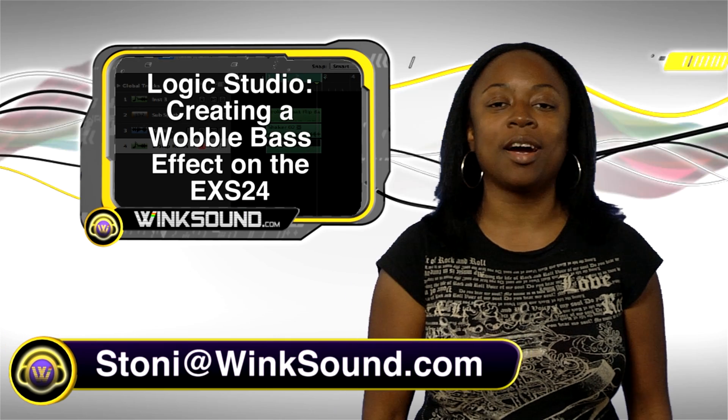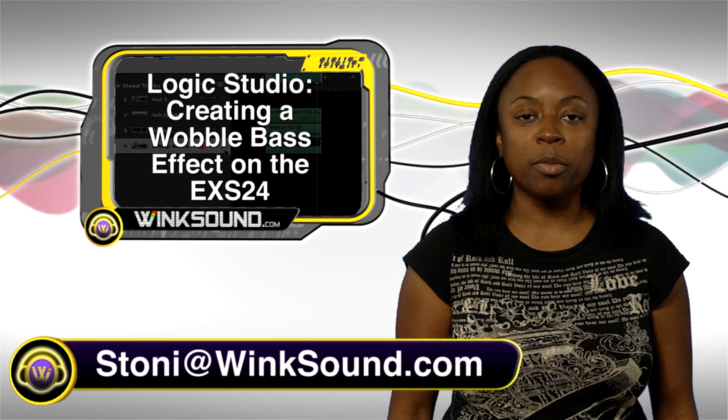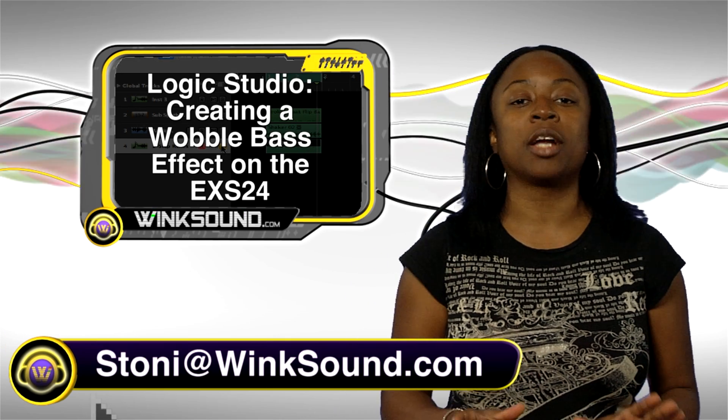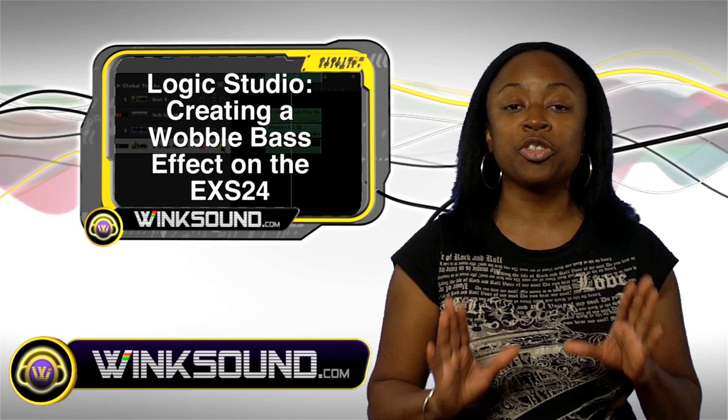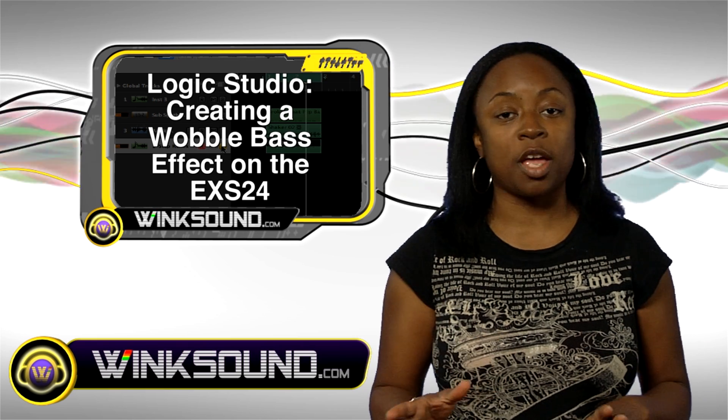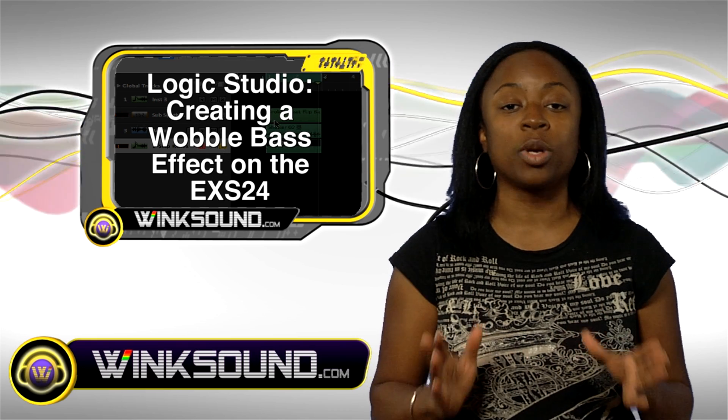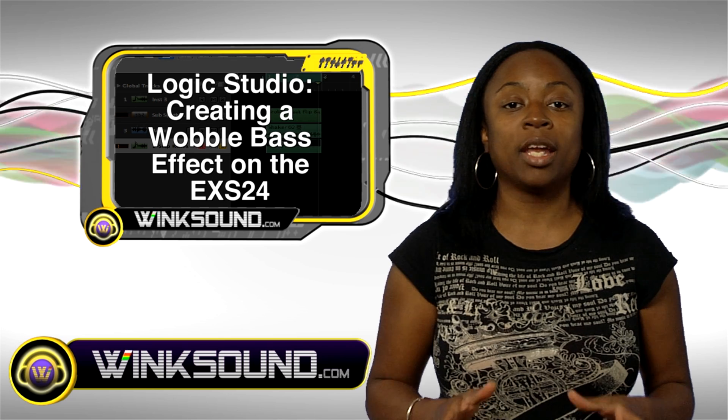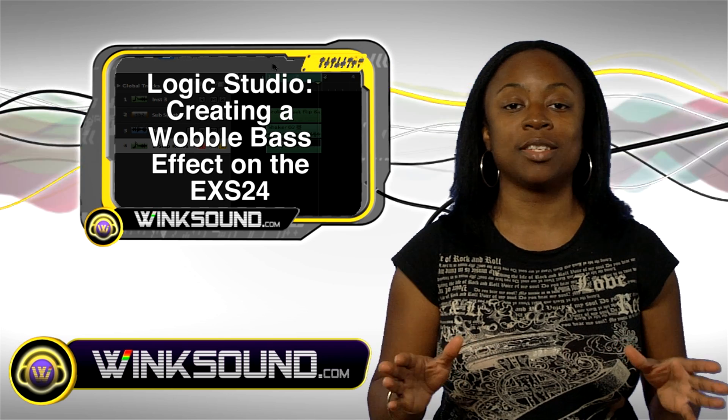Hi, welcome to Wingsound.com. I'm Stonie and today I'm going to show you how to create the wobble effect that's usually done in dubstep, but we're going to use the EXS24 and I'll show you step by step how that's done.